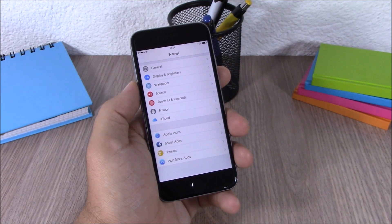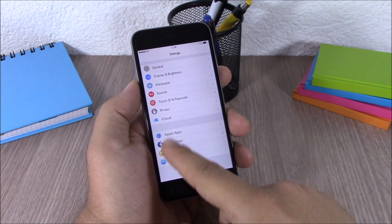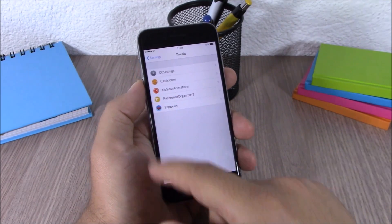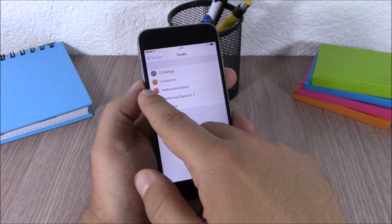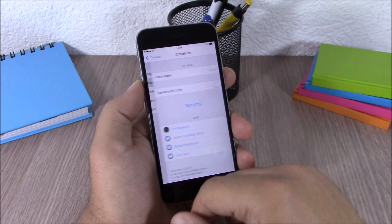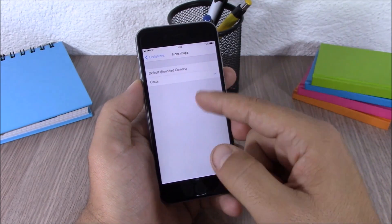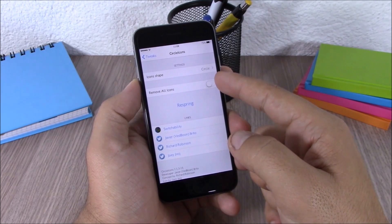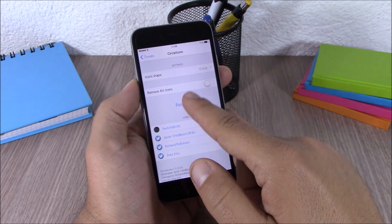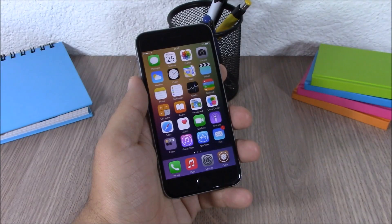Next up we have a tweak called Circle Icons. This simple tweak will reshape the icons of your Settings app and make them round. You can see it right here — it makes all the icons in your Settings app circular. In the settings of this tweak, you have Icon Shape where you can choose default or circle. You can also completely remove all the icons and then just hit respring for all the changes to take effect.